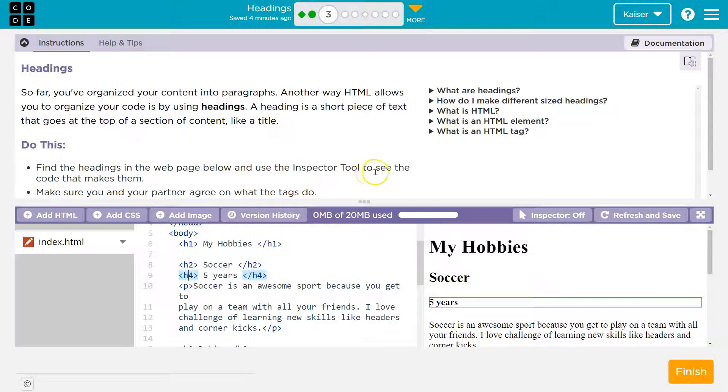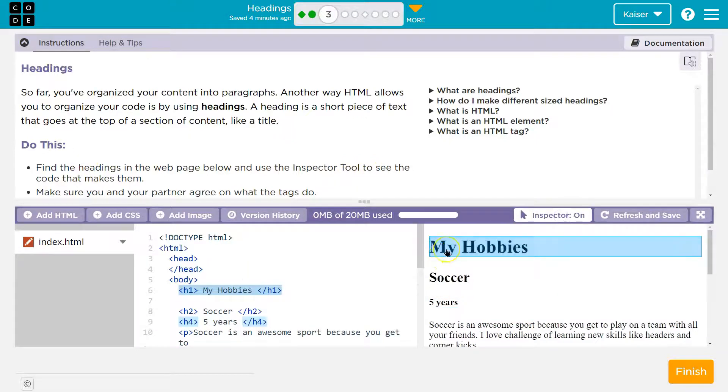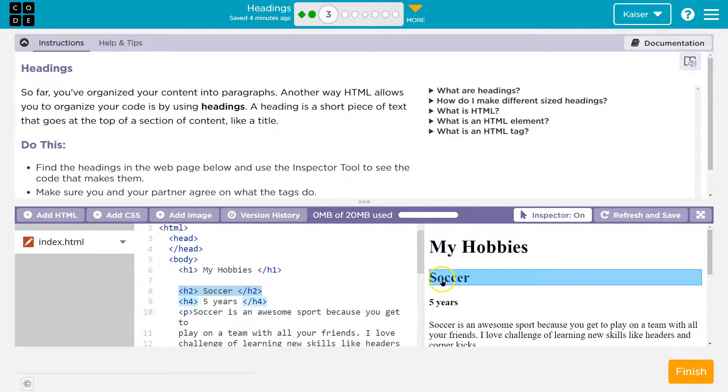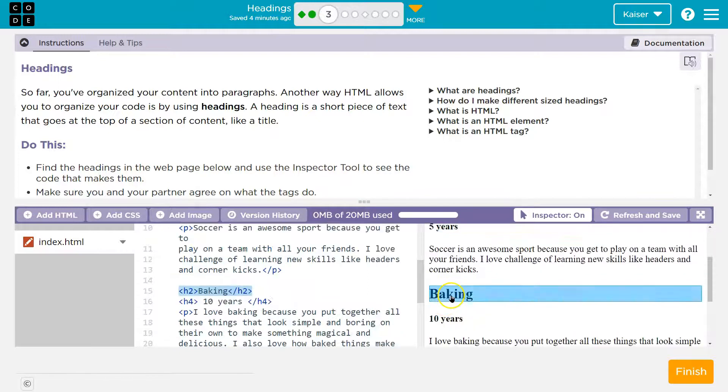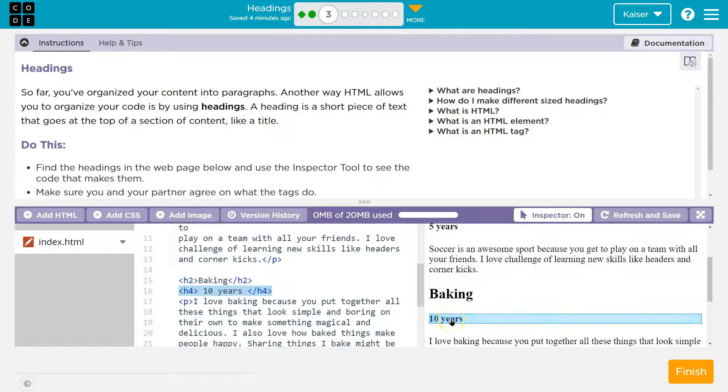Find the heading of the webpage with inspect. Boop, boom, right? So here's the biggest, oh yeah, soccer, five years, so on and so forth.